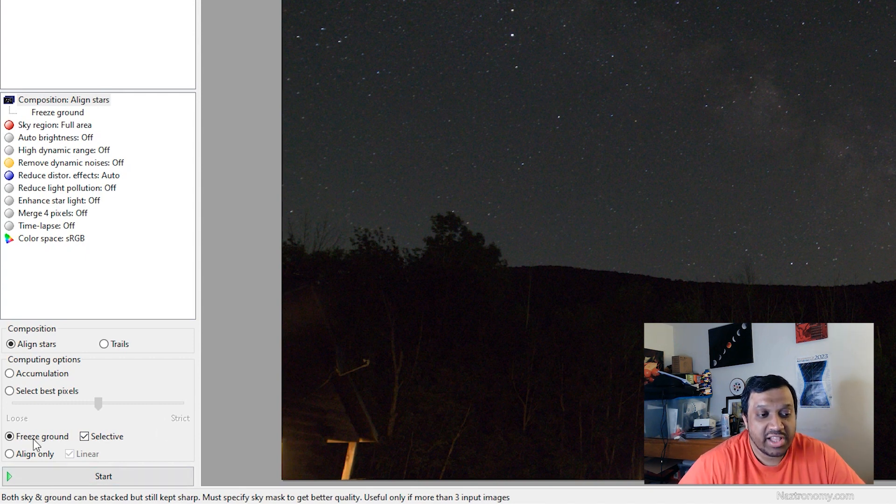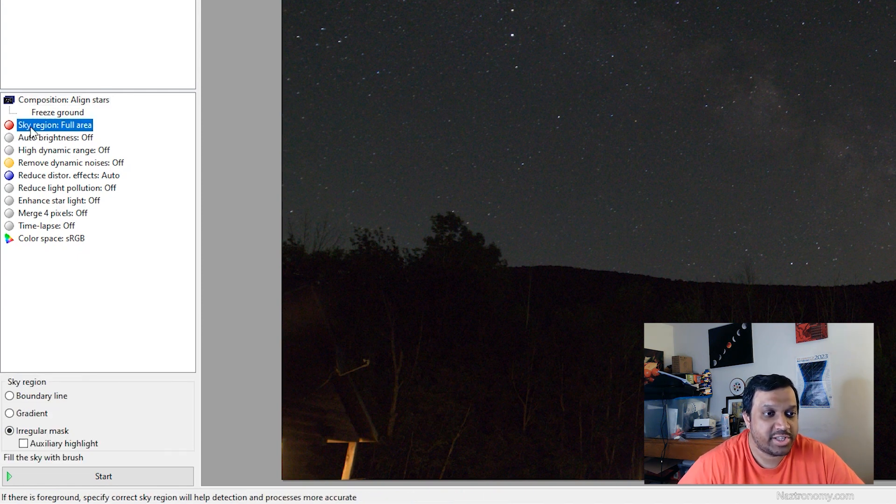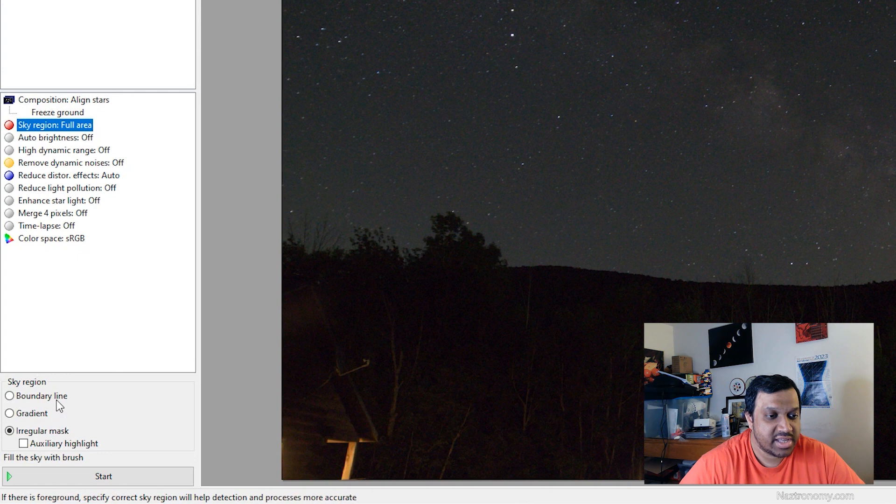So once you click on freeze ground, you'll notice that the sky region here became red. That means that became required. So if I click on this, we have three different options that we can select.